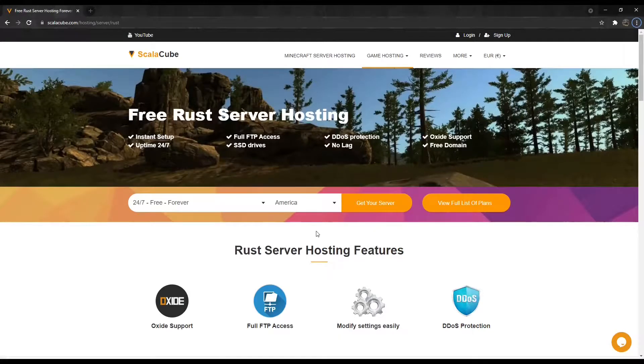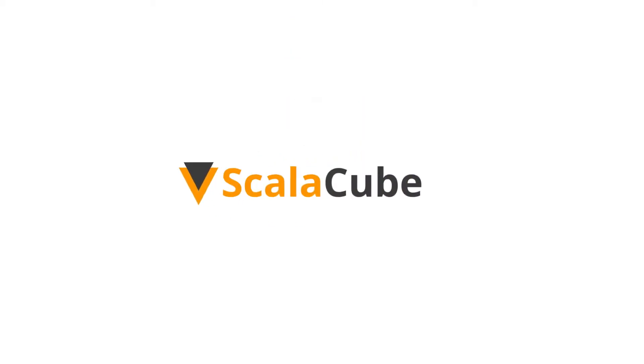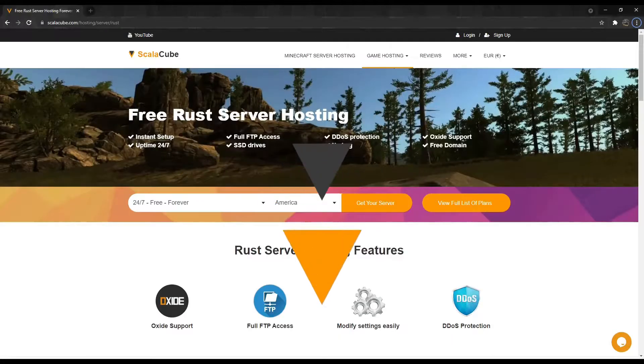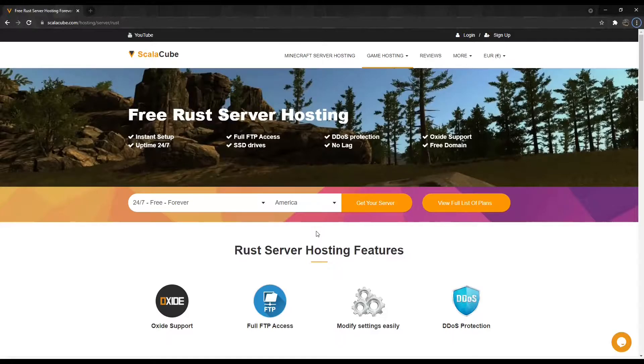Hello, and welcome to a video on how to install Rust Whitelist. A Whitelist allows you to only allow access to users on that list. Other users will not be allowed to connect.